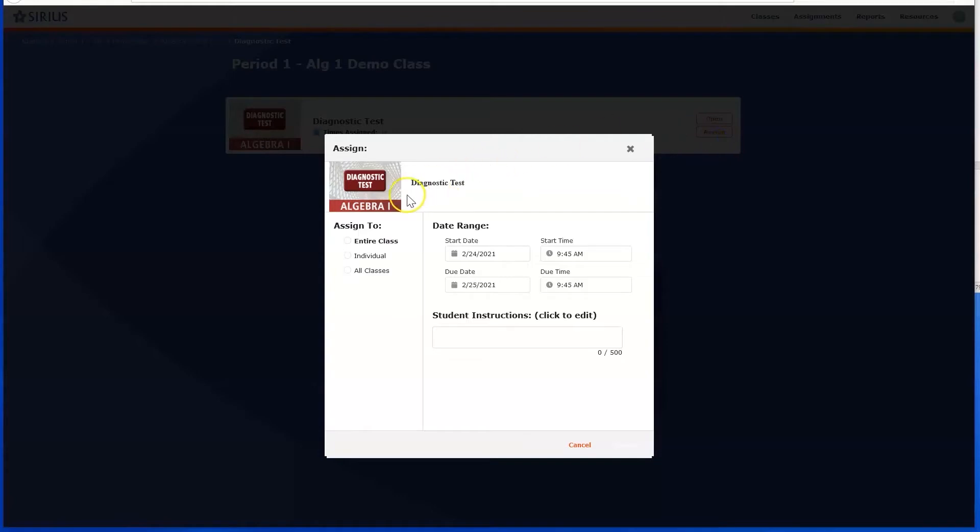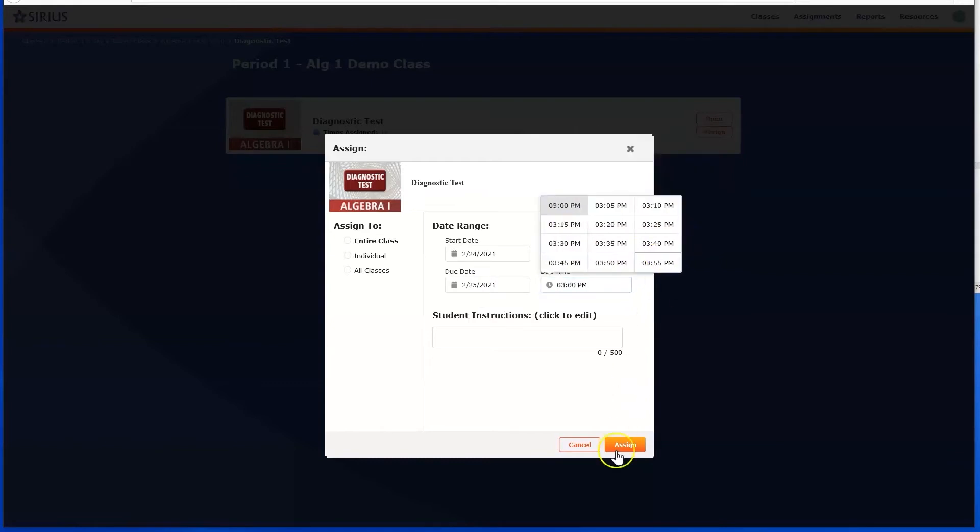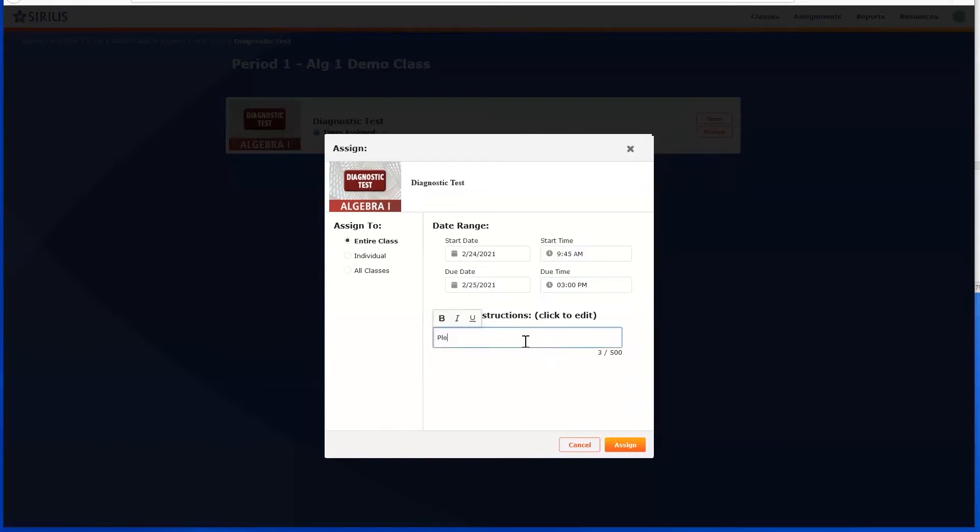You can set the start date and time for the lesson. This is when the assignment will first appear on students' assignment lists. You can also set the due date and time. After this time, students will no longer be able to access the assignment. You can also type in special instructions for the students that will appear when they open the assignment.